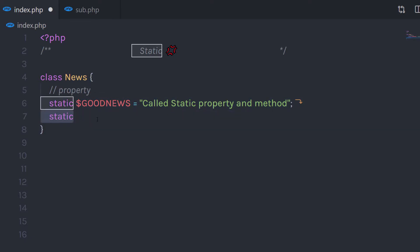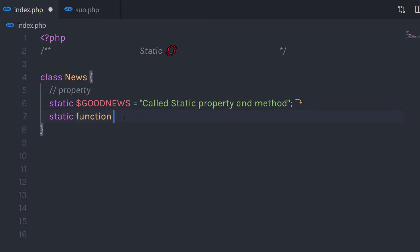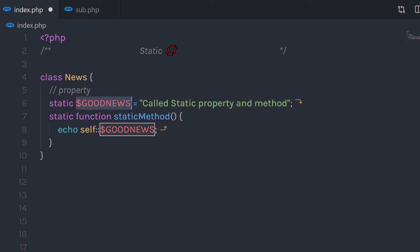Now to create a static method, you can start with a static keyword, then specify the function and the function name. In the body, you can write your PHP code. In the body section, I'm going to just echo this static property.